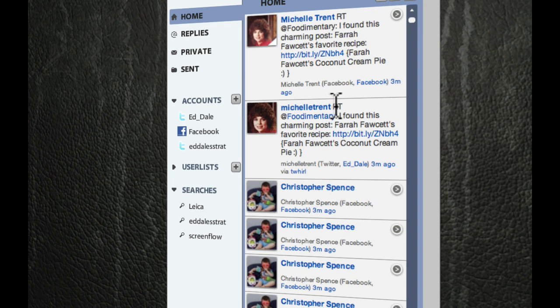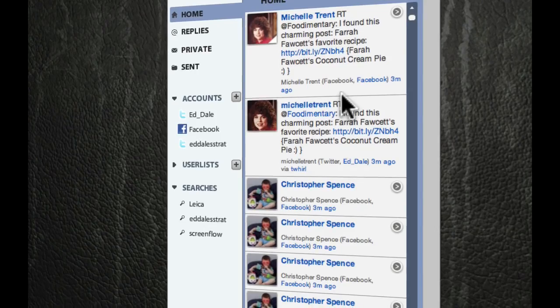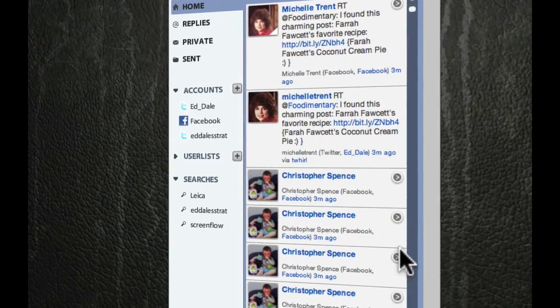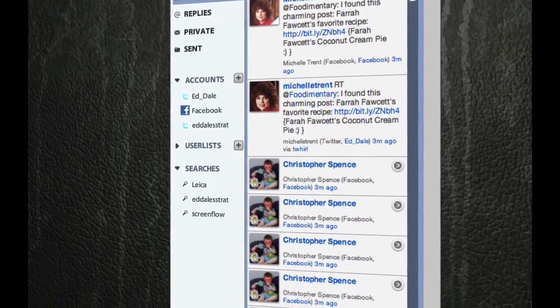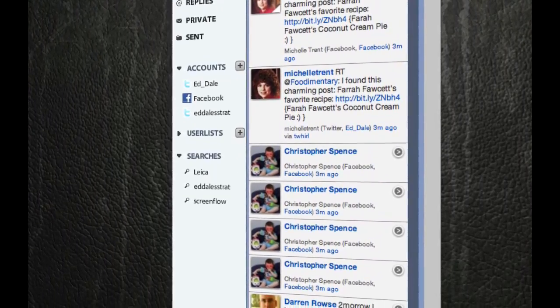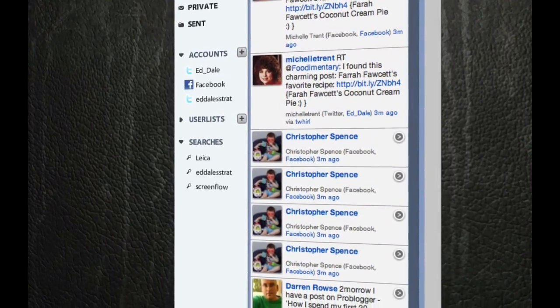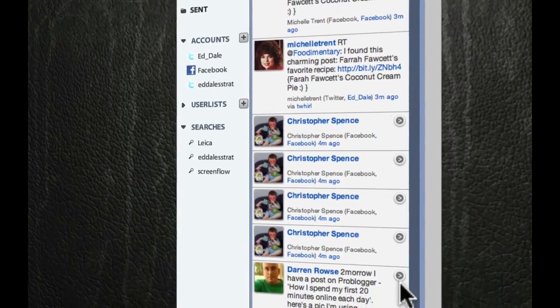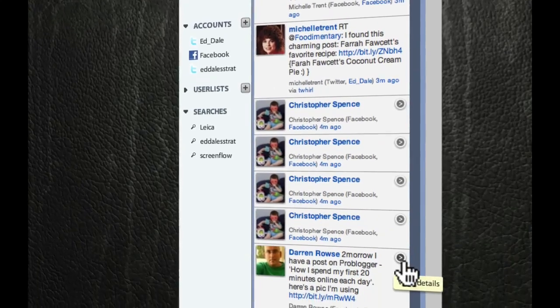And what is fantastic is if I see something in Facebook. Now, TweetDeck, yes, of course, it does allow you to import your Facebook friends' Facebook status information. But what it doesn't do is allow you to do this.